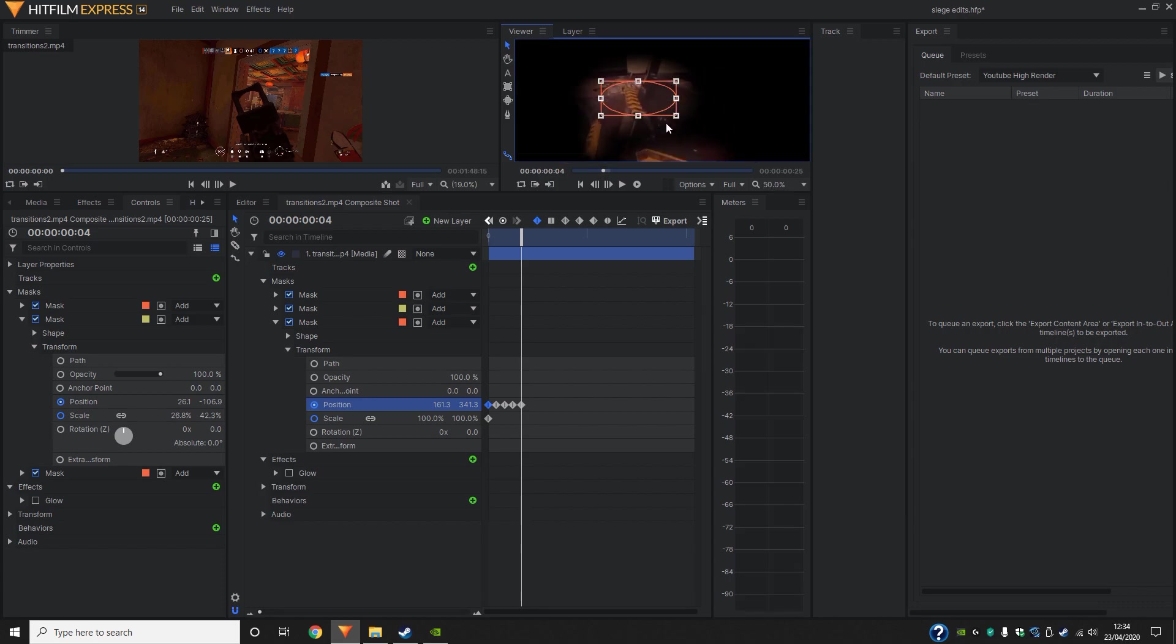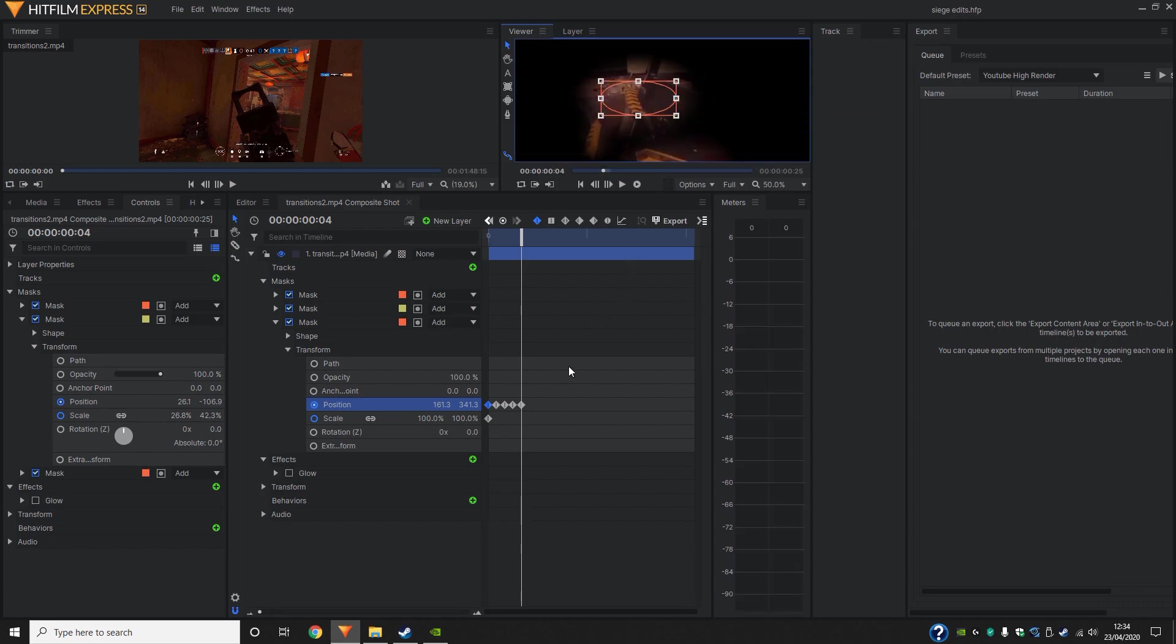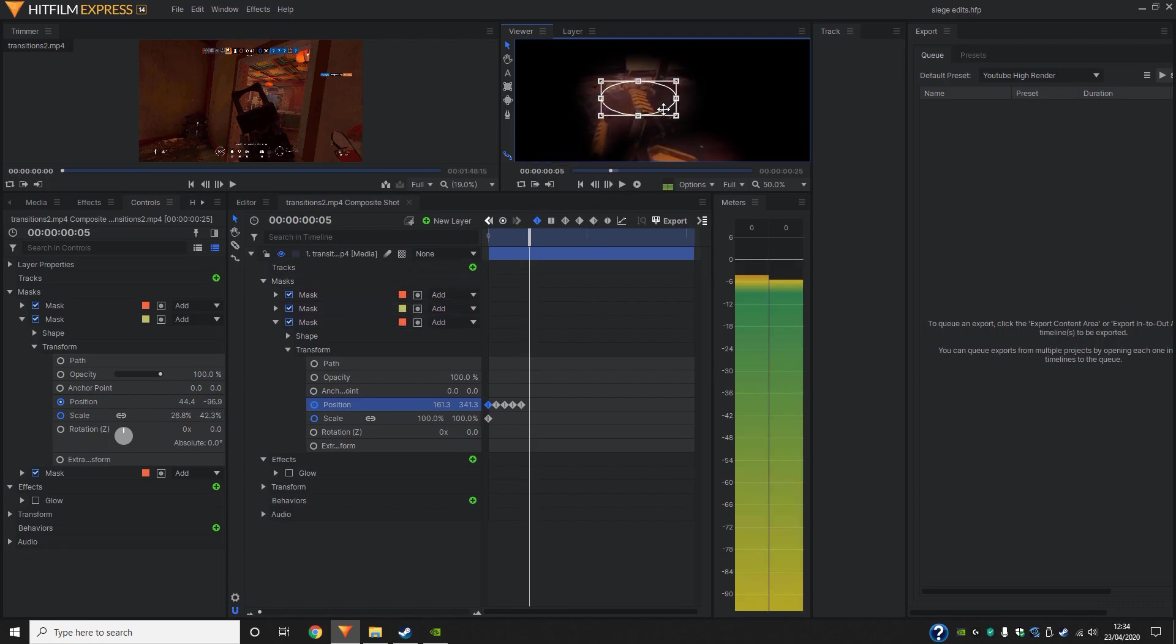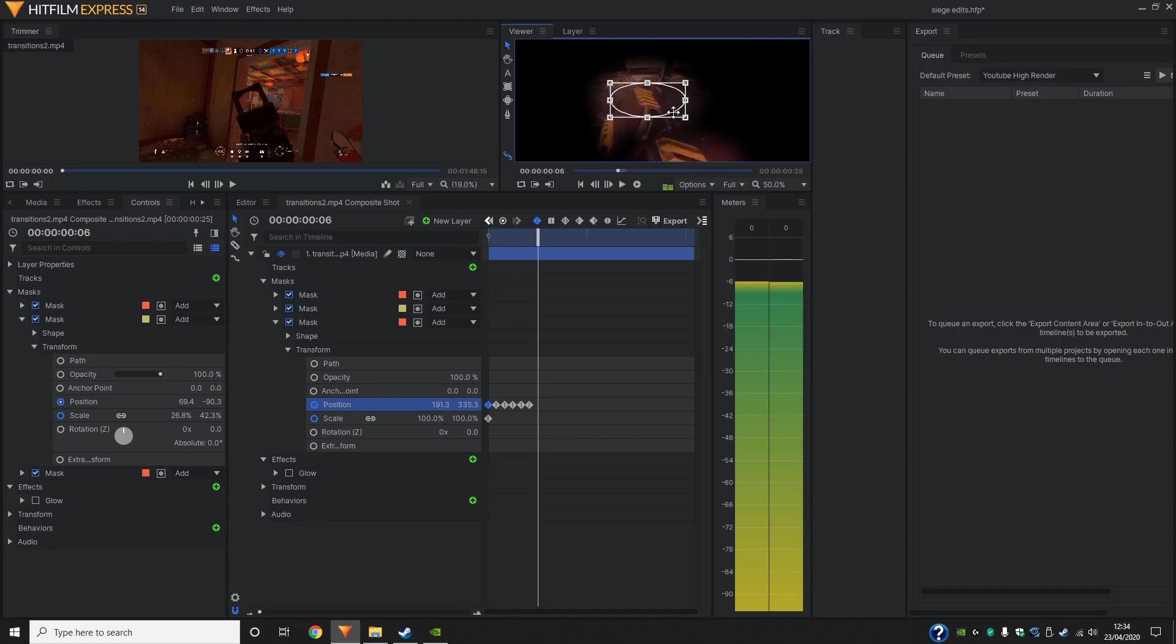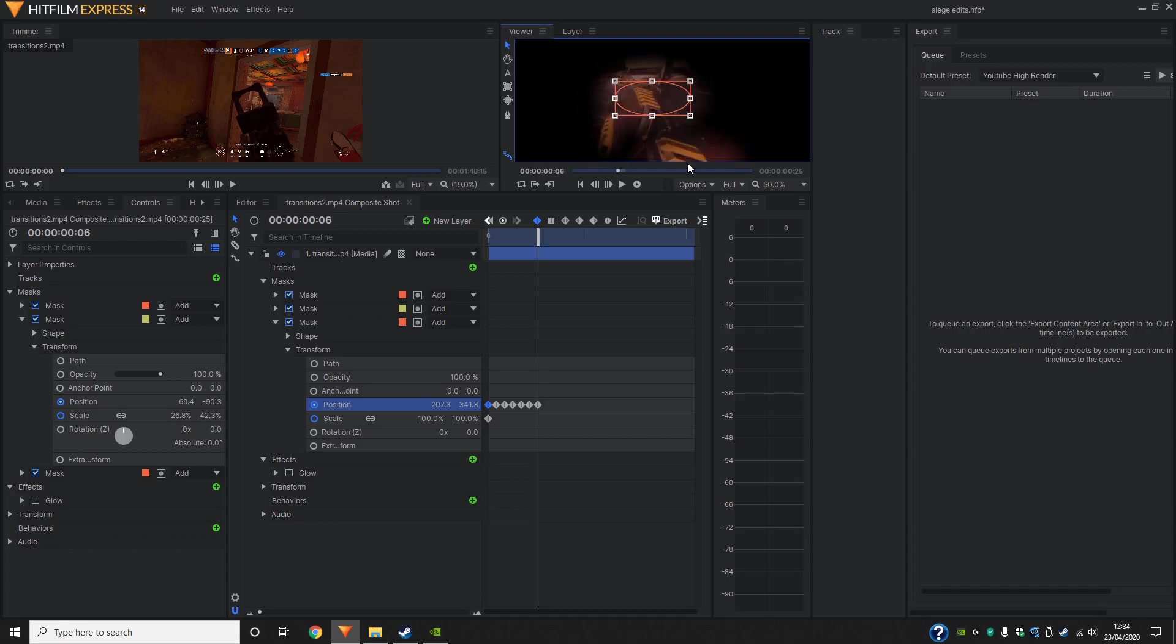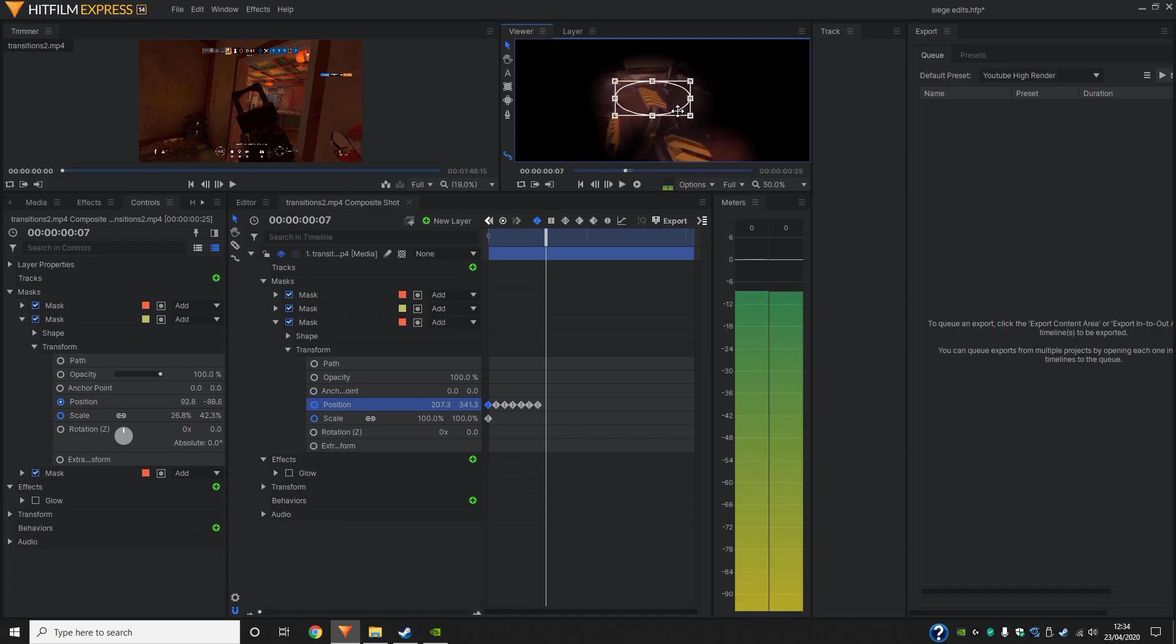Okay. Now it's at the spot we want it. We can now track. So just repeat the same steps that we did here for the transform. Click the next frame button and then move. Next frame button again. Then move. Same thing here.